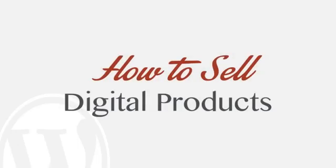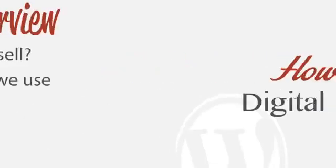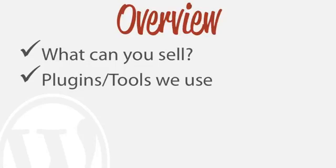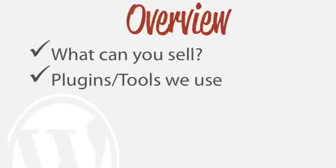In this tutorial, I'm going to show you how to sell digital products on your WordPress website. So just a very general overview of what we're going to be learning is first off, what can you sell online, what type of products, just ideas for that, what type of plugins will we actually be using, and also other tools.